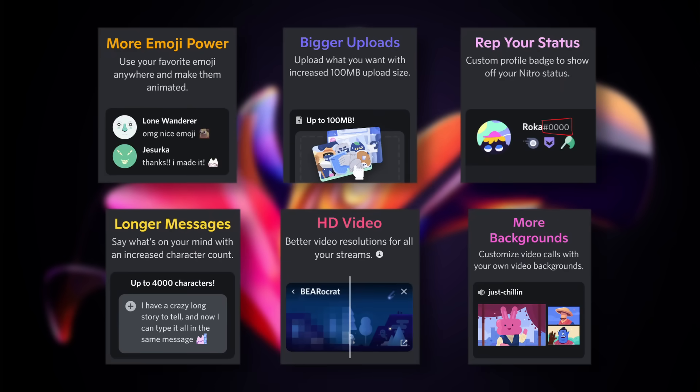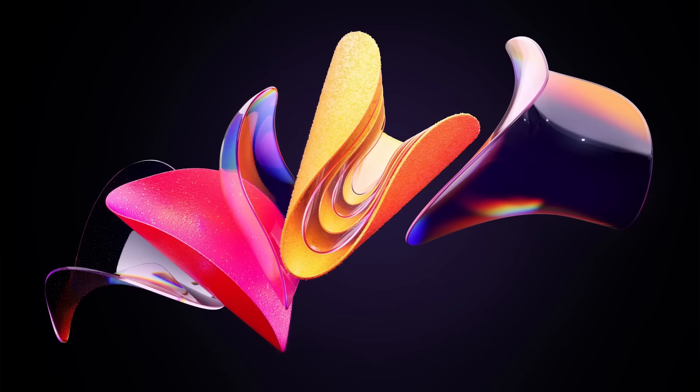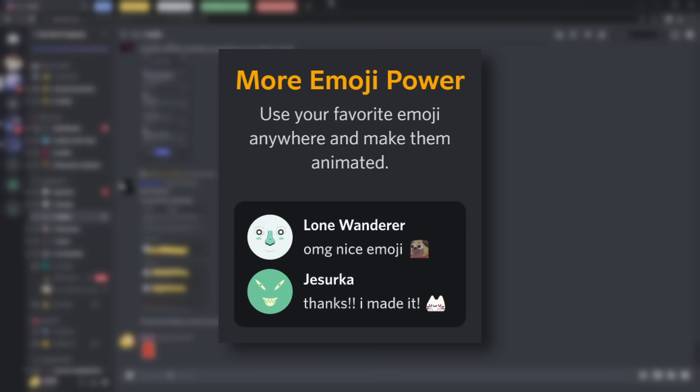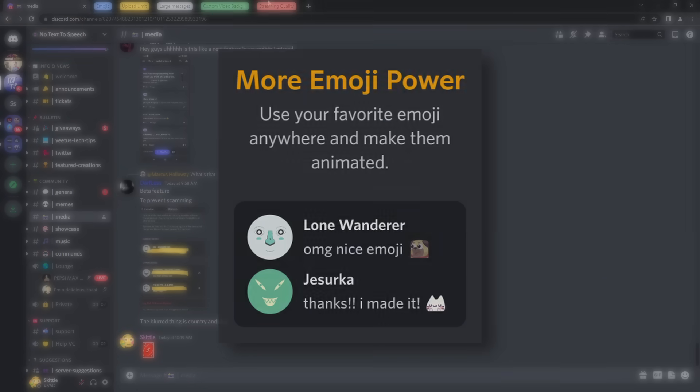I'm going to show you how to get the important Discord Nitro features for free. Now covering up my Pringles wallpaper, we're going to get started with custom emojis.